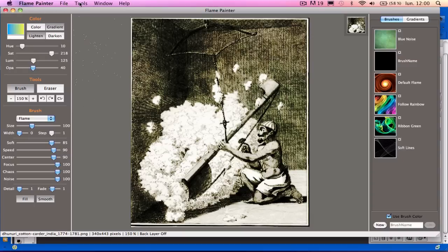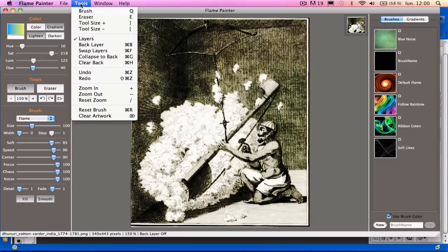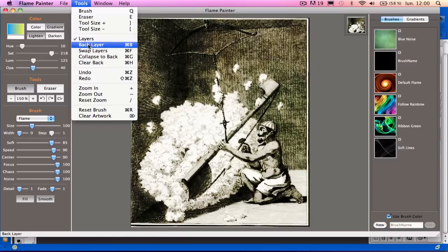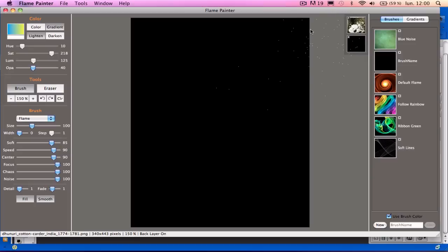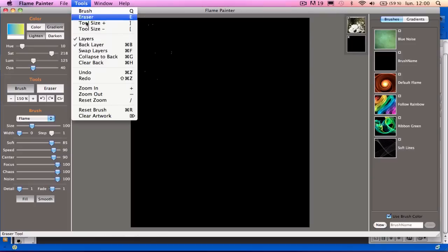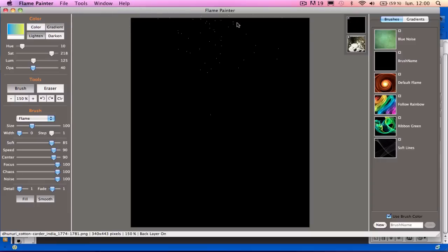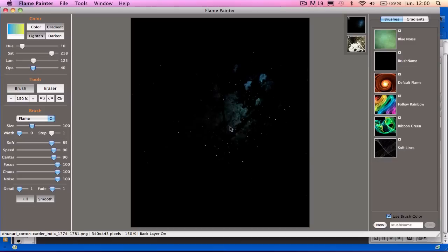Instead I'll go to Tools and create a back layer. So you see the back layer is underneath. I'll have to put it on top by going to Tools again and Swap Layers. So you see the back layer is on the top.